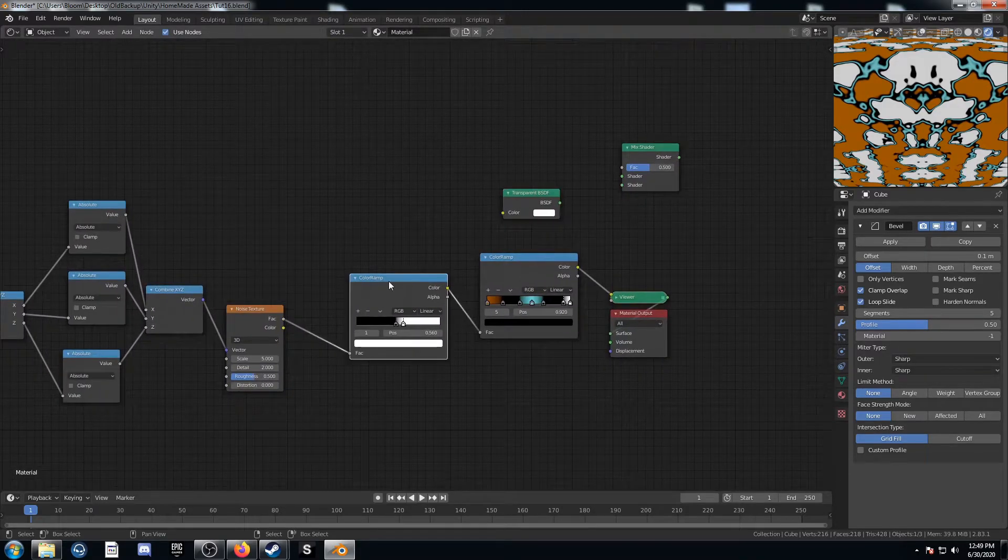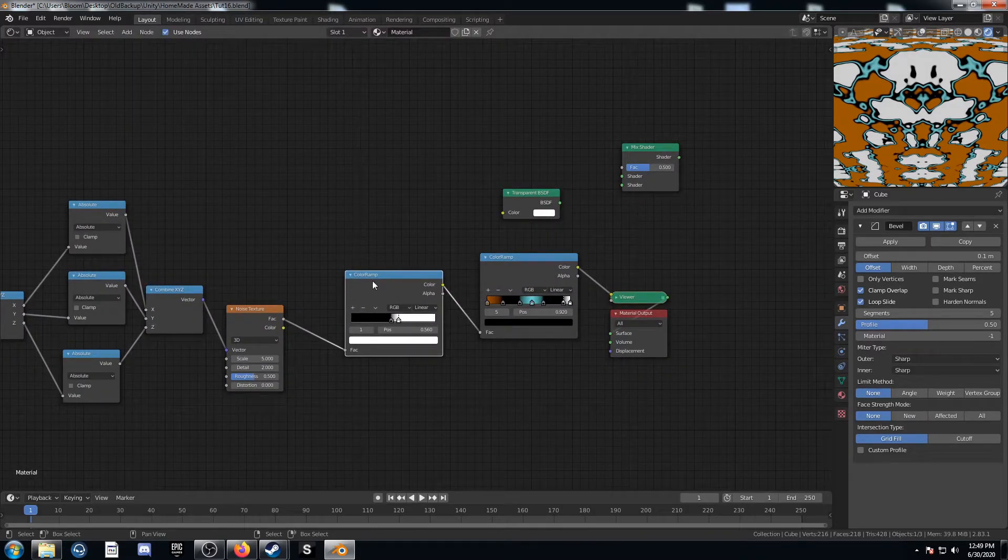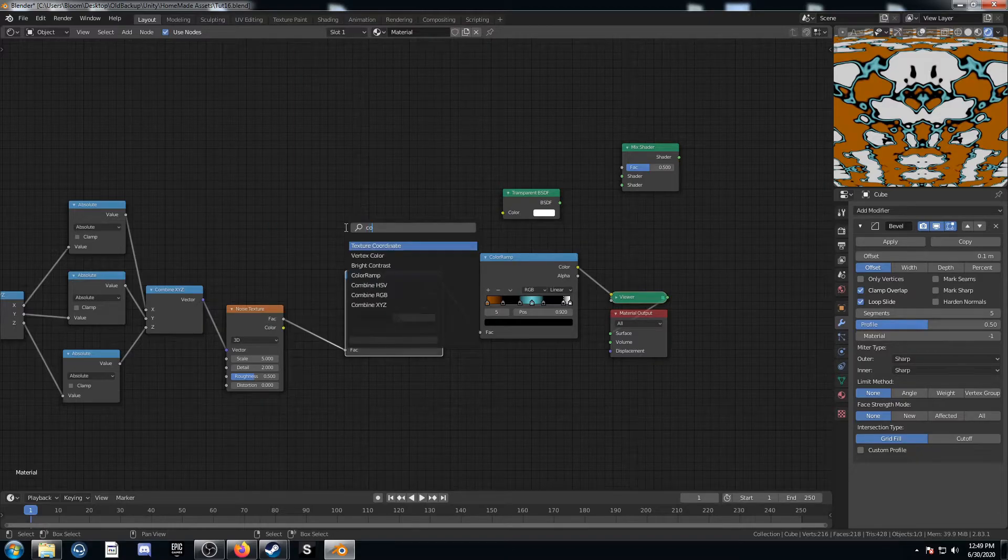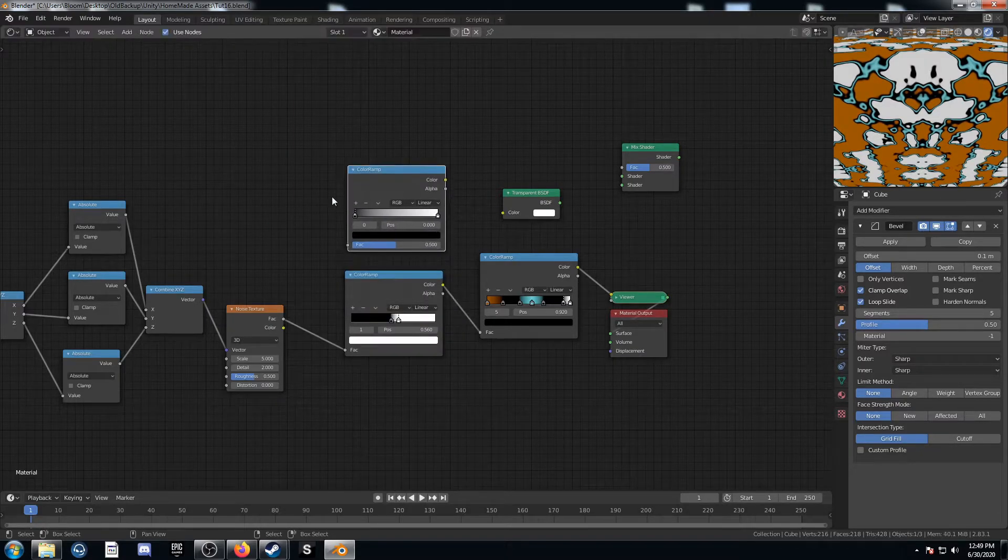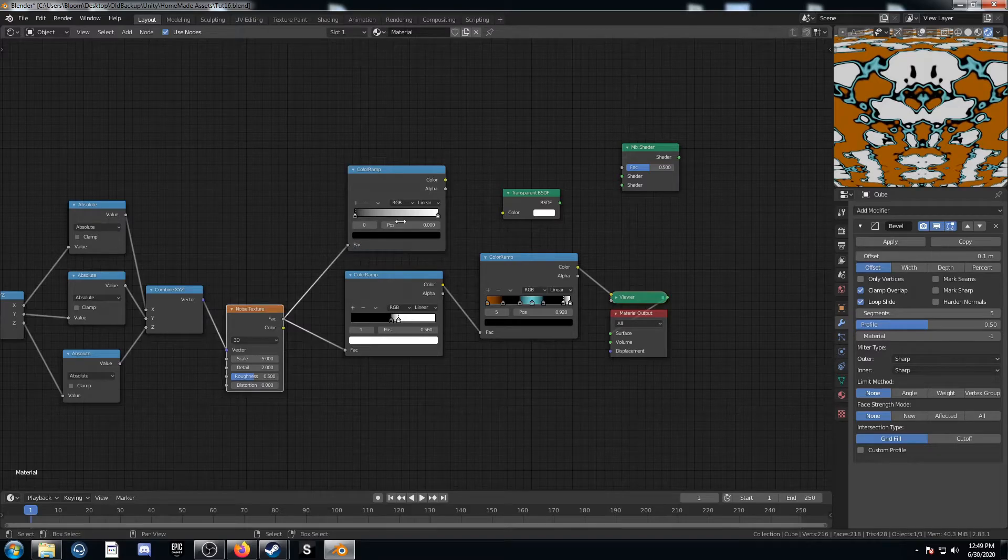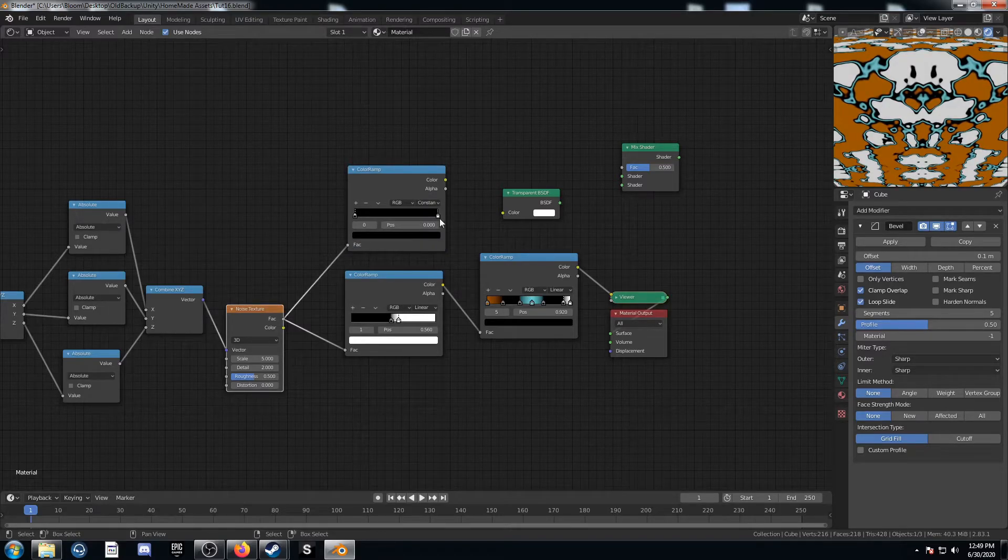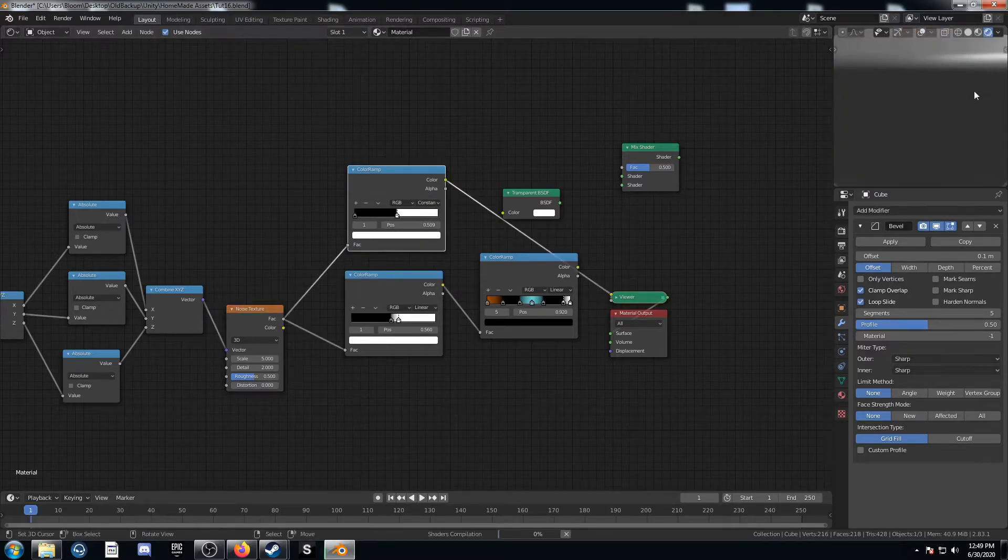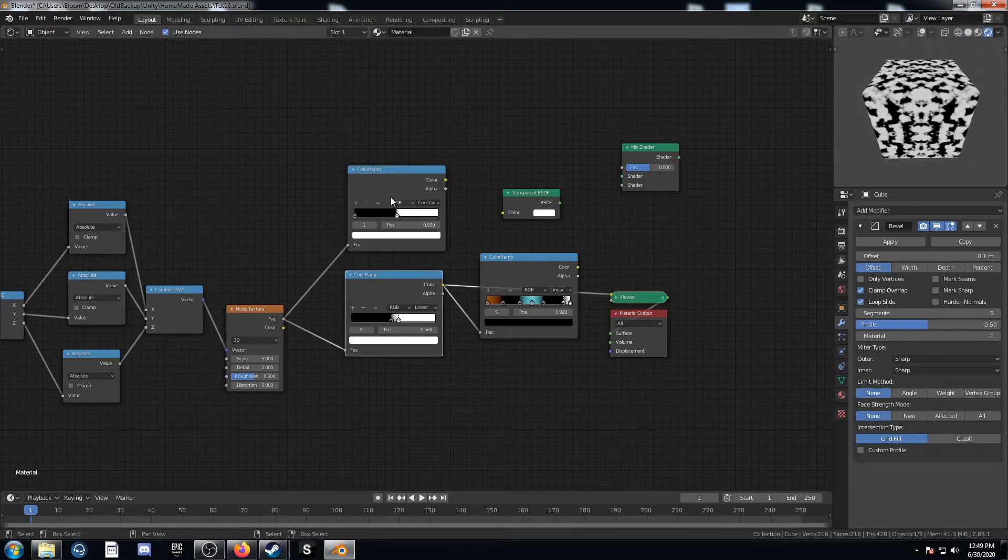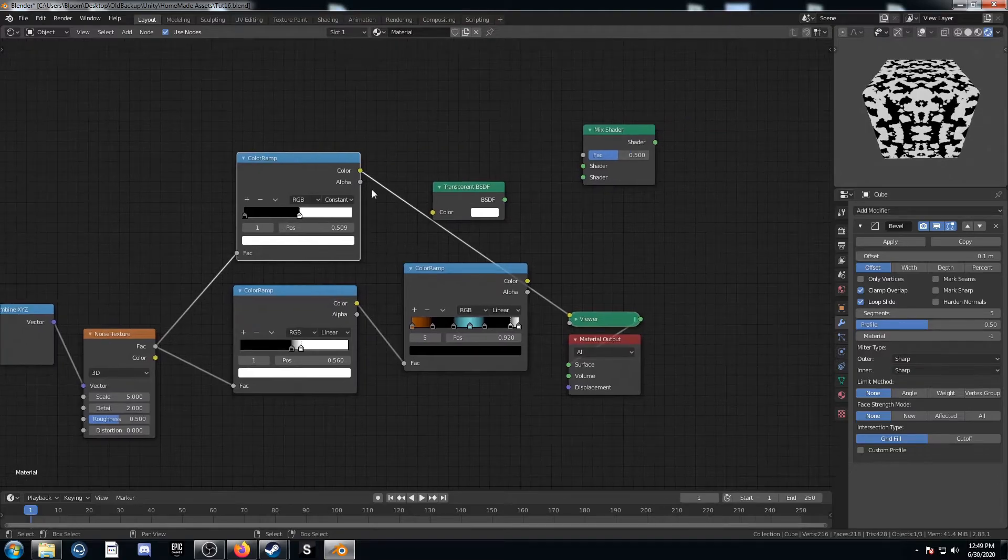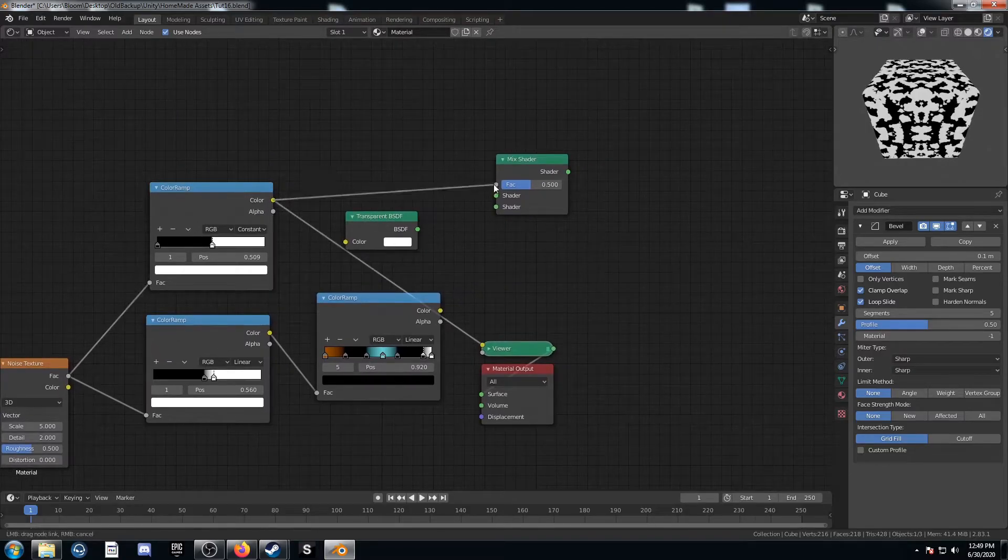We are going to make another color ramp here. I'm just going to bring one in from scratch. And just run this factor into here. And we'll change this to constant. And just kind of put this in the middle somewhere. That looks pretty good so far. We can always change that around. But we're going to run that into the factor here.